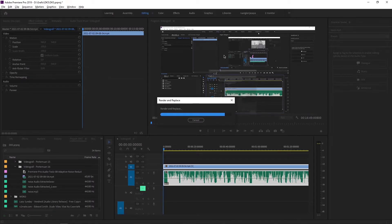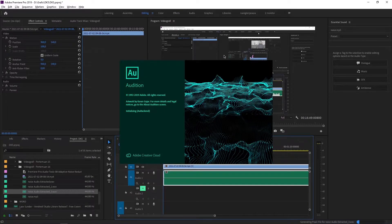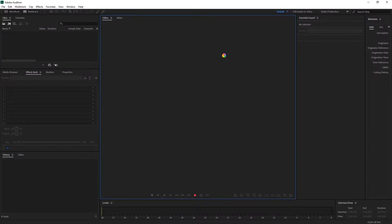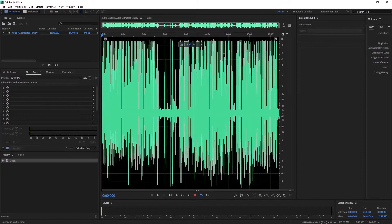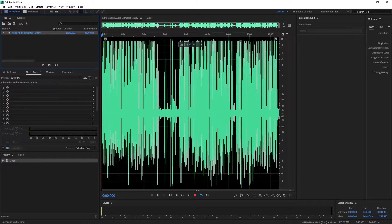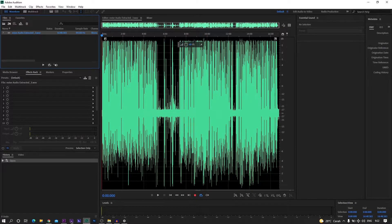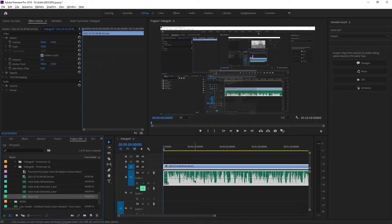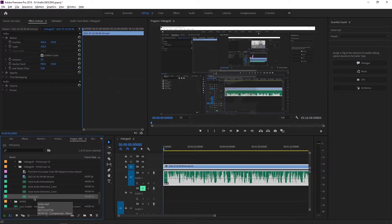Langsung masuk ke Adobe Audition tanpa kita harus membukanya terlebih dahulu. Di sini nanti file-nya akan menjadi 'noise audio extracted'. Kalau kalian edit di Adobe Audition, nama file-nya berubah menjadi seperti ini. Kalau yang di Premiere Pro tadi kan cuma 'noise' saja, ini sudah otomatis berganti. File yang di sini adalah file yang kita akan edit di Adobe Audition, jadi sudah bukan file mentah yang kita import tadi.